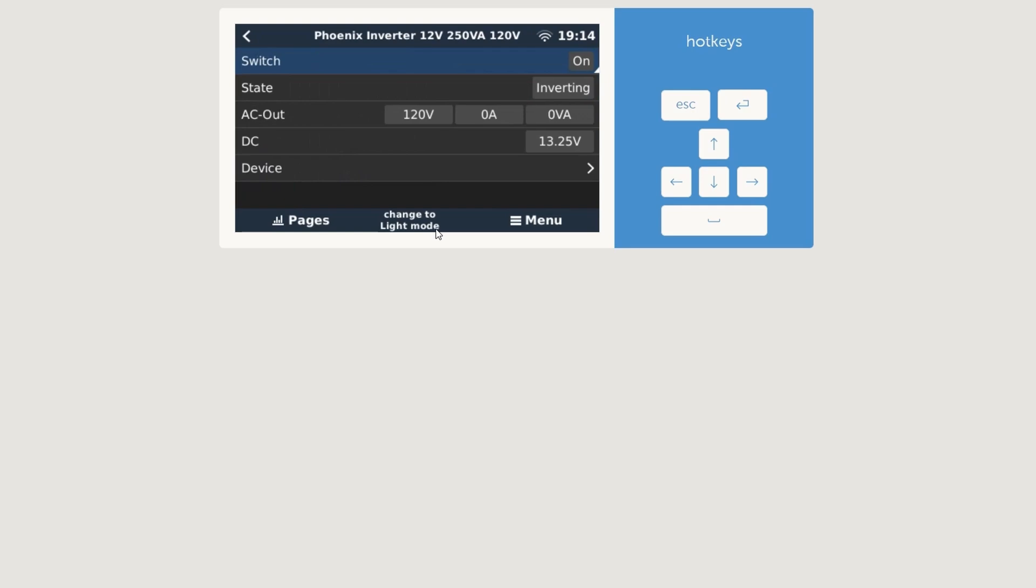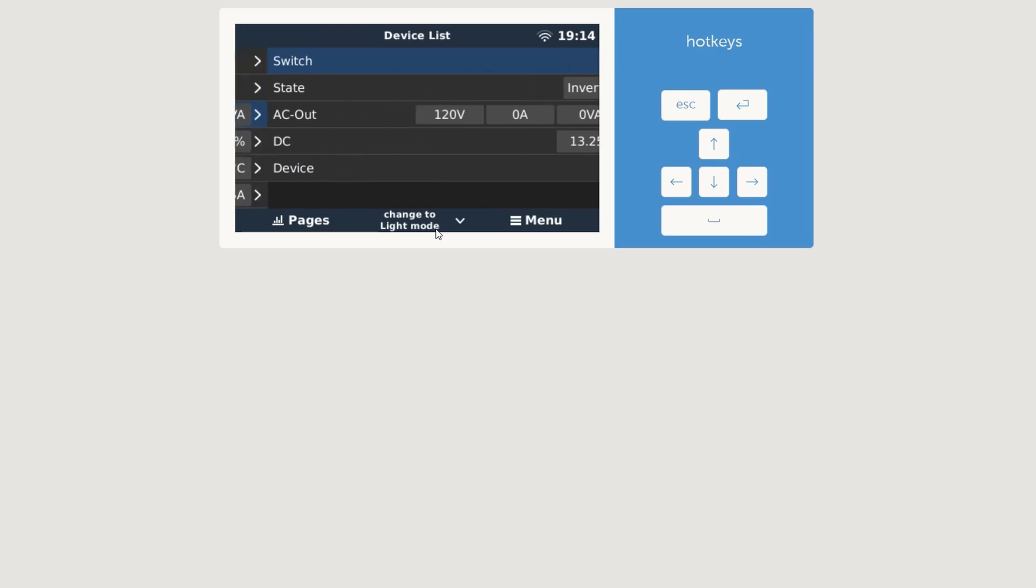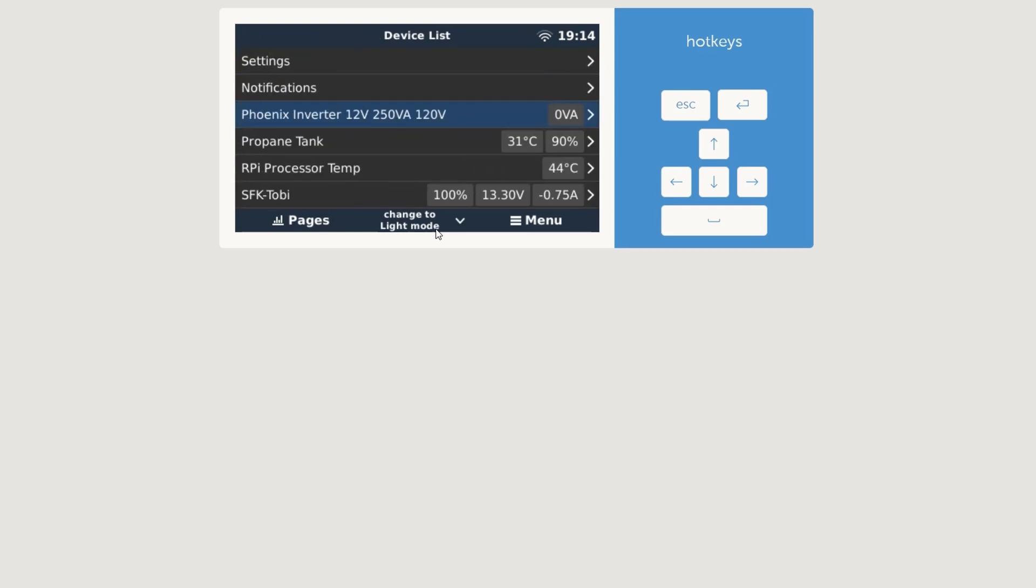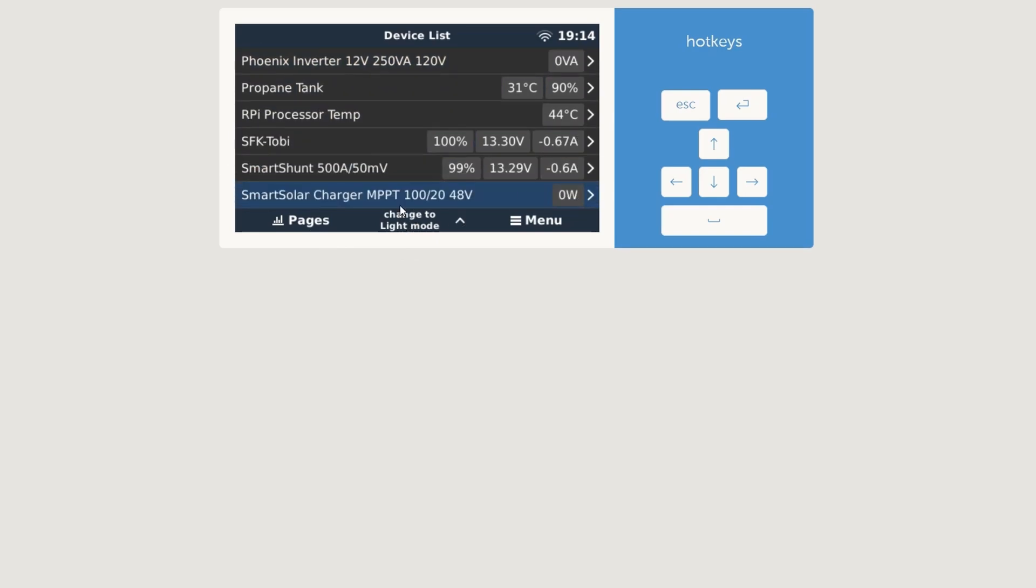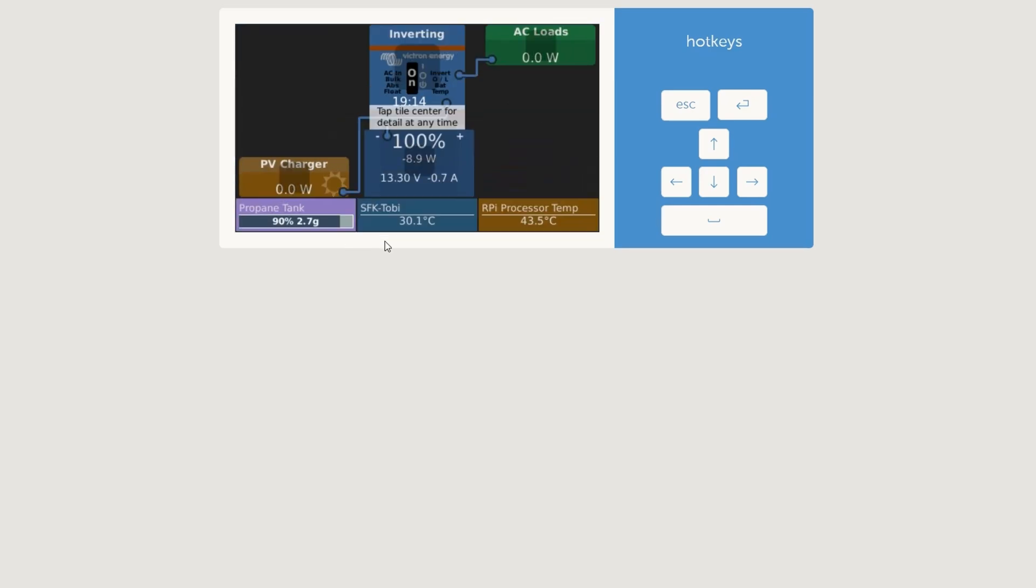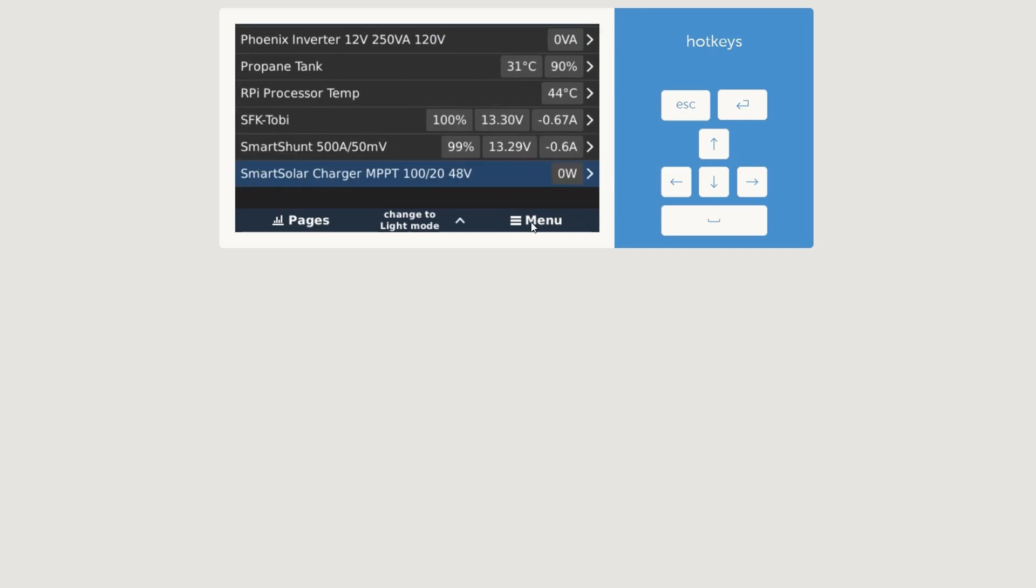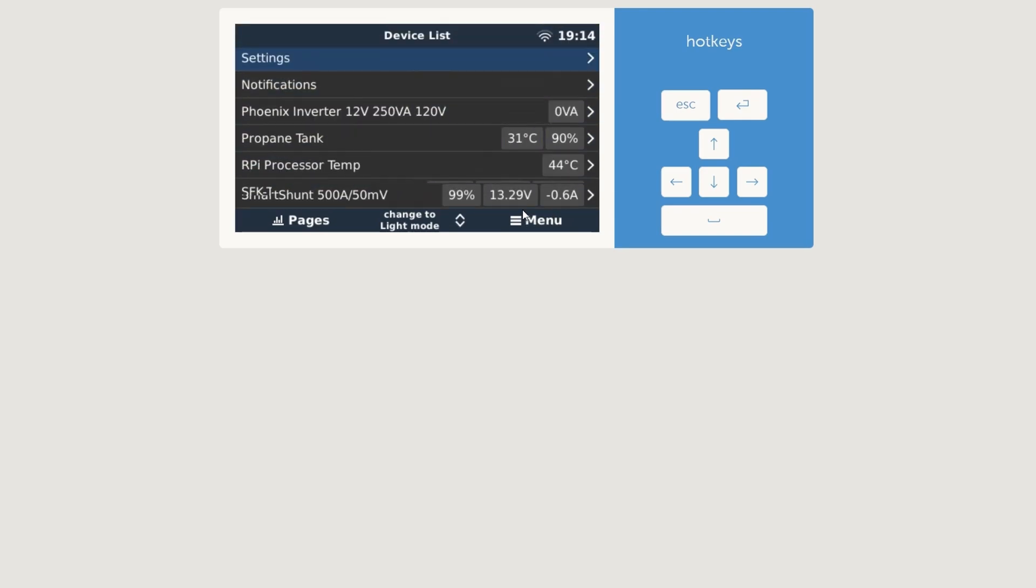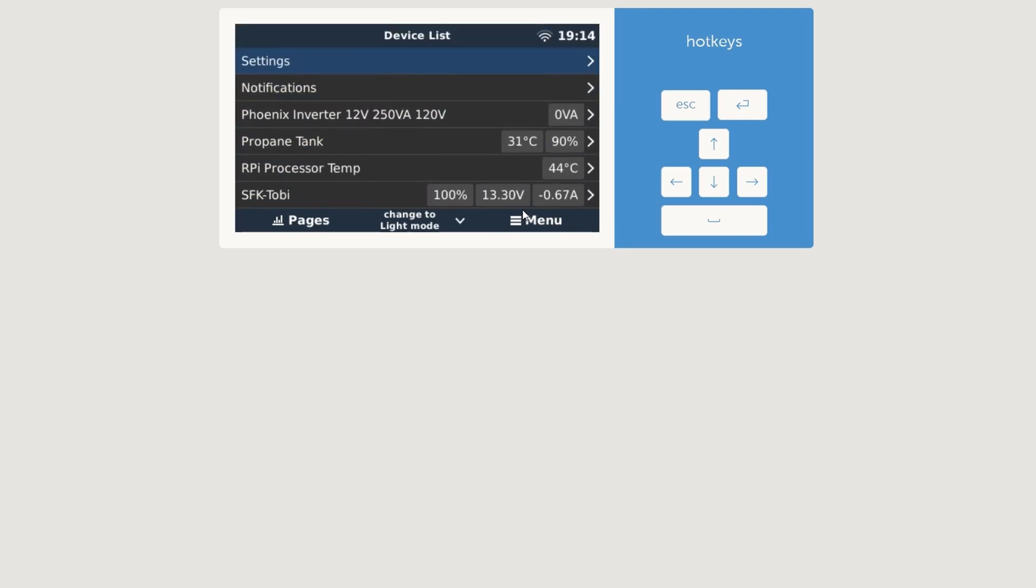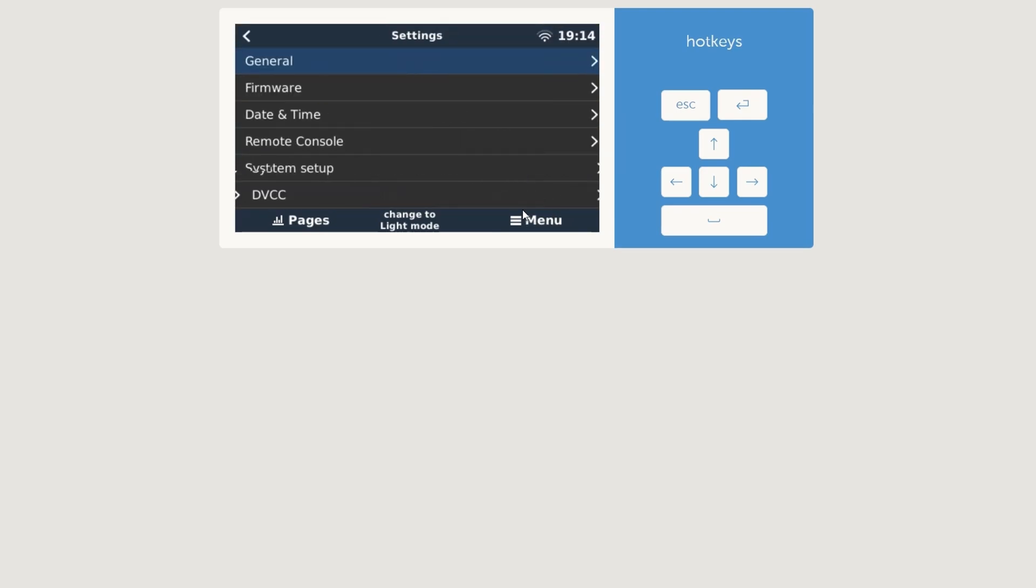And looks like we have everything in here. Nice. Only thing what I can check here is turning on the Phoenix inverter. Then we should see that it's pulling a little bit load. Nice. We should be painting, everything is here.